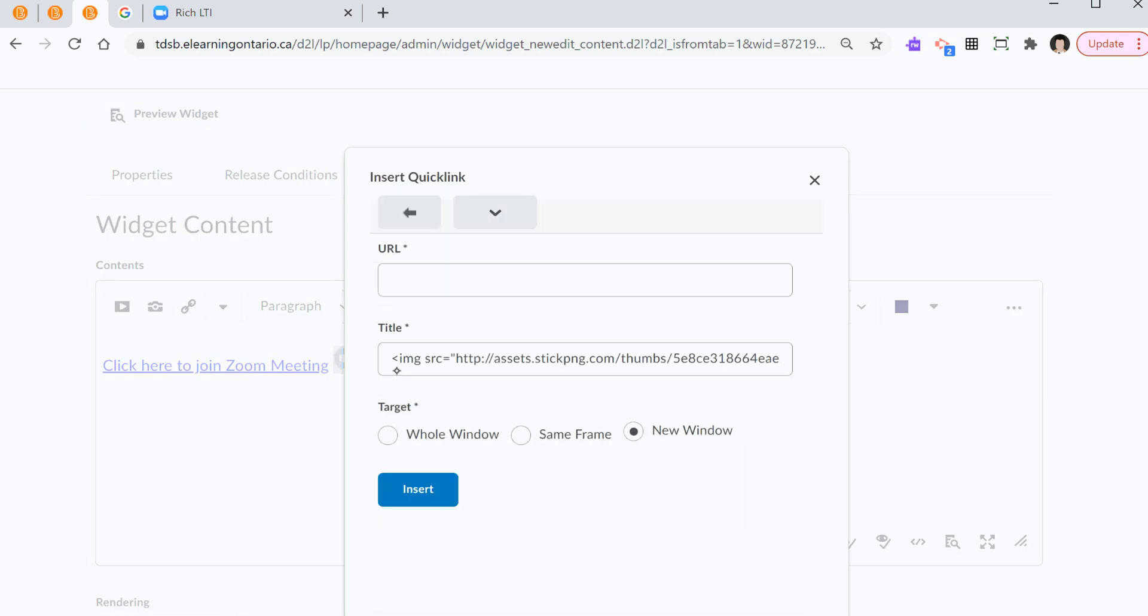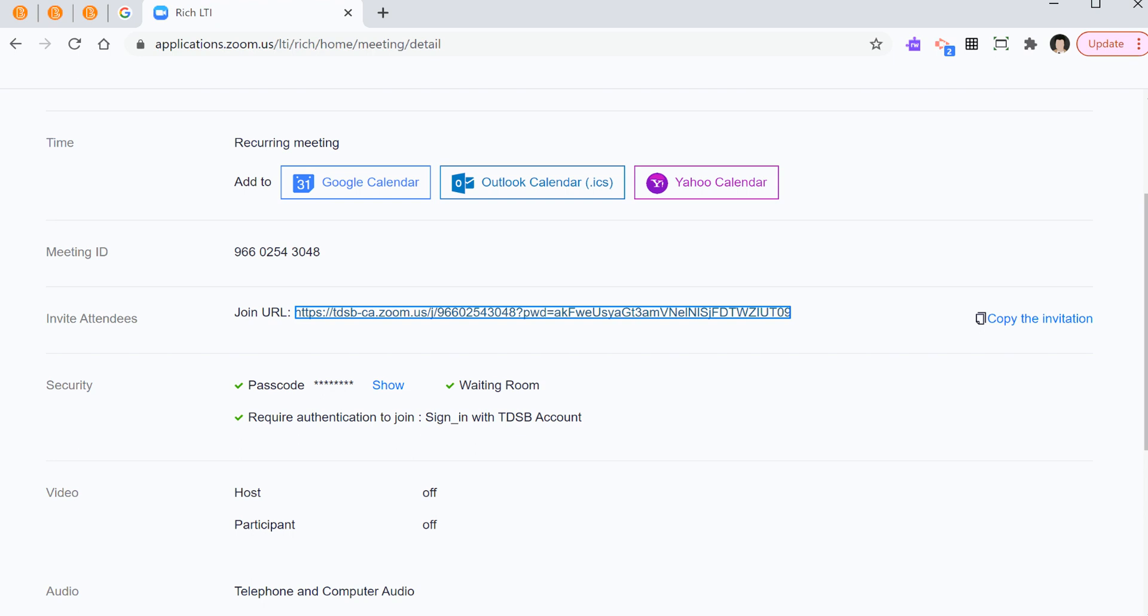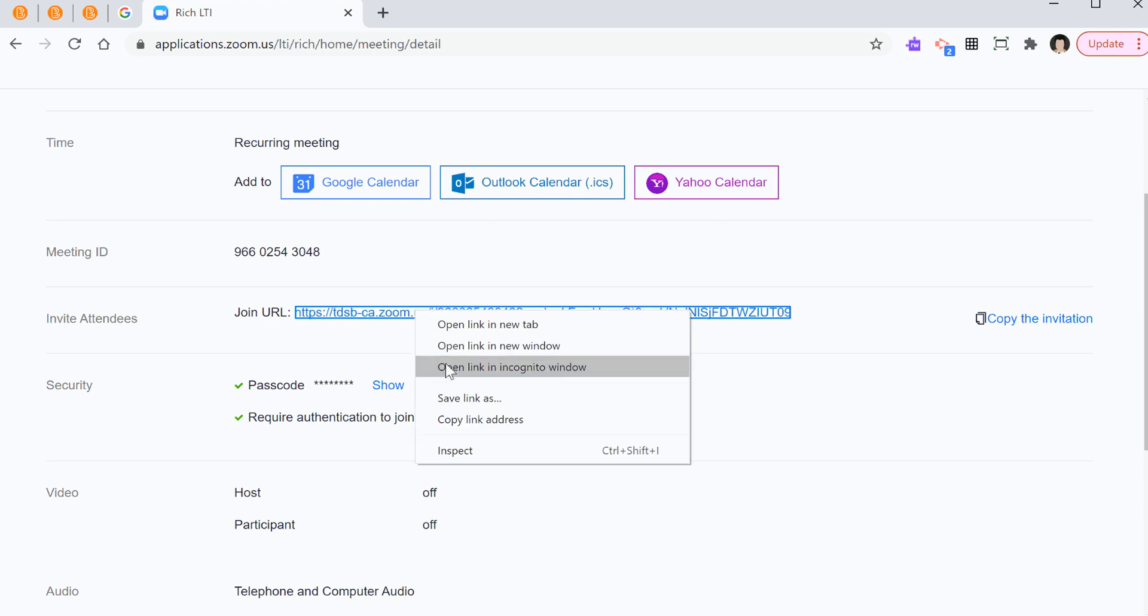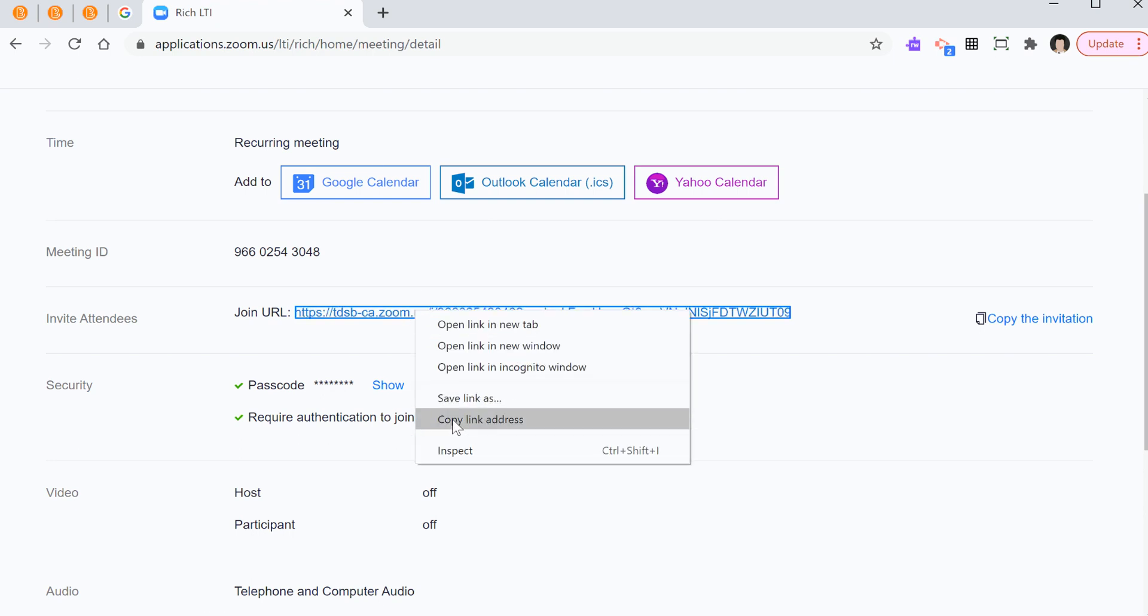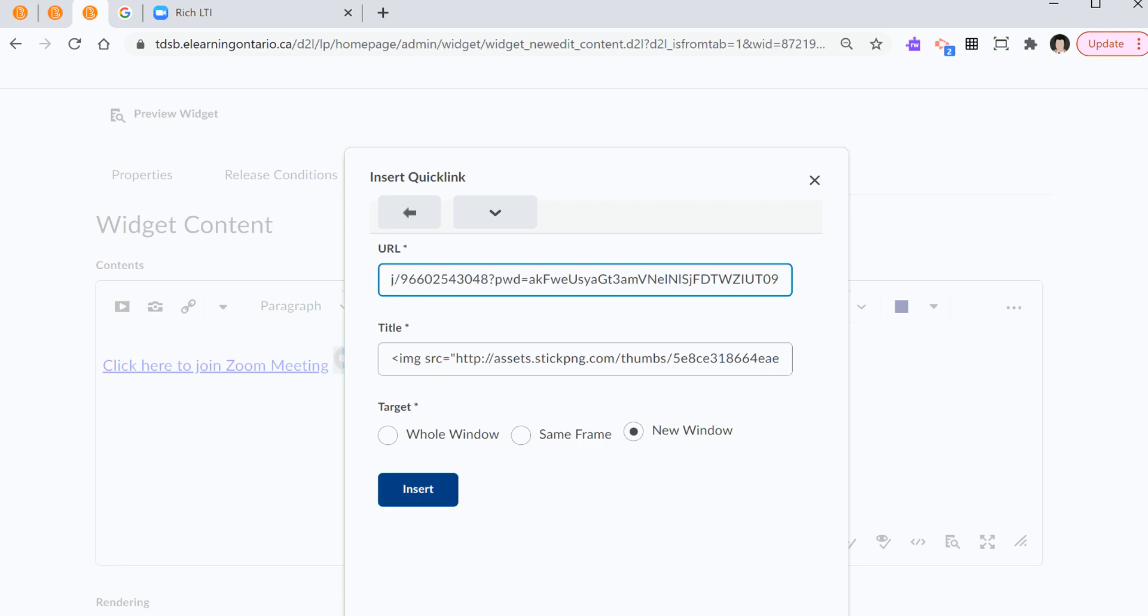So I select insert quick link. I go to the URL. Again, I need to go back and look at the same link. So I right click this URL link. Copy link address. I go back. I paste this right here. Insert.